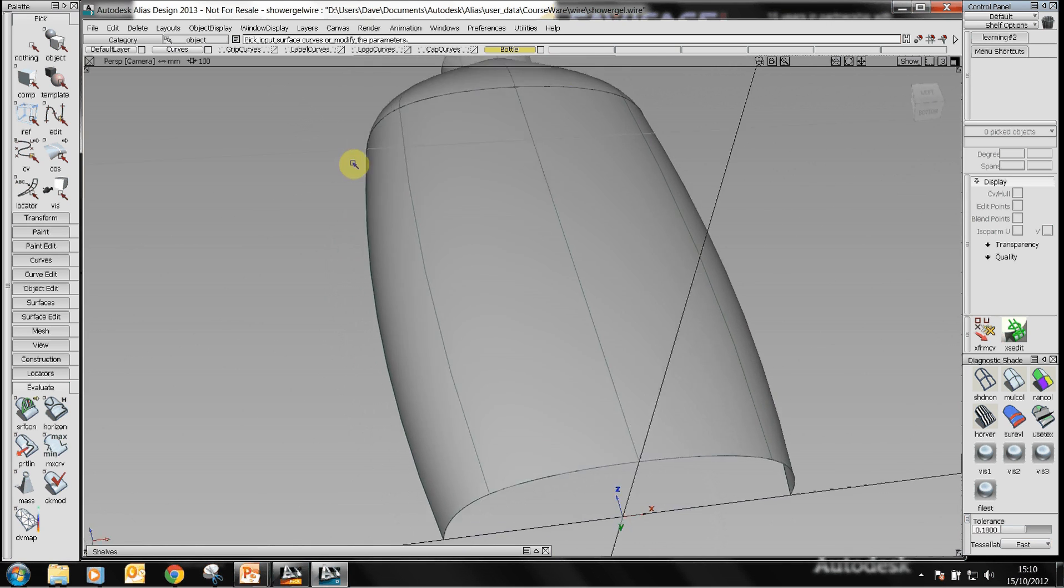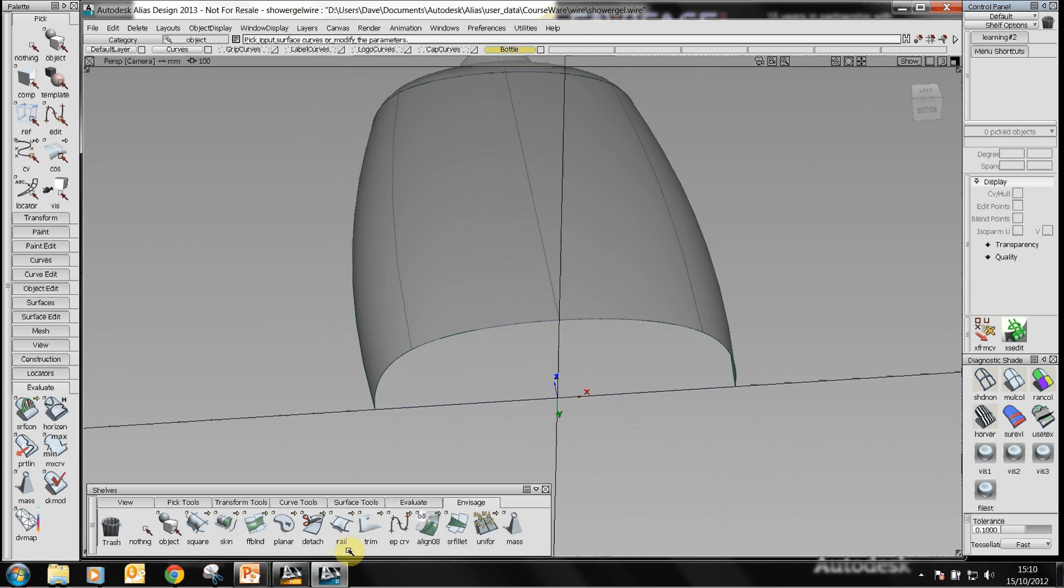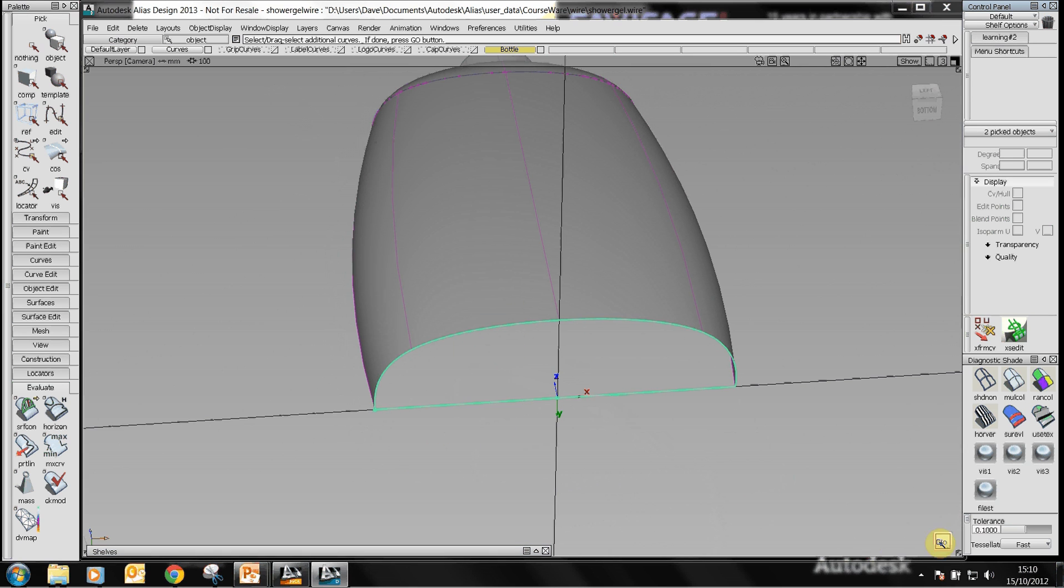Let's just go and add a planar surface at the bottom here. Window over the geometry, click on go, that gives us a planar surface.